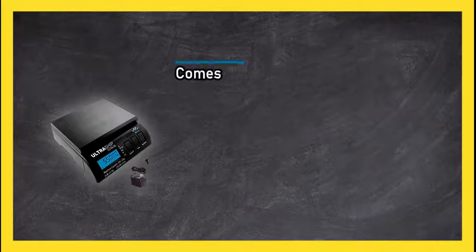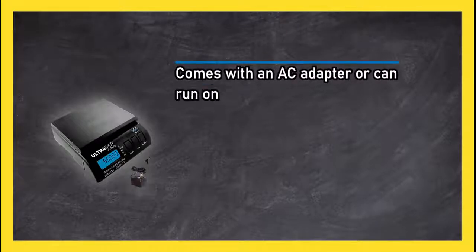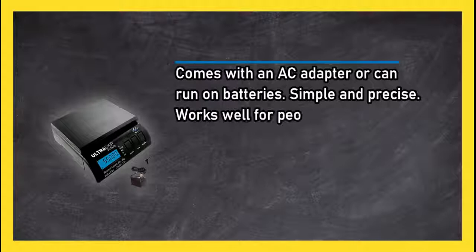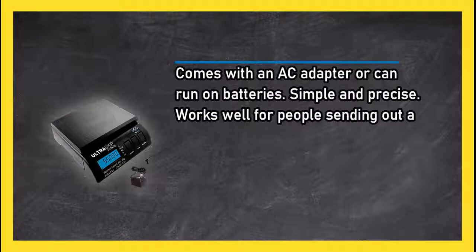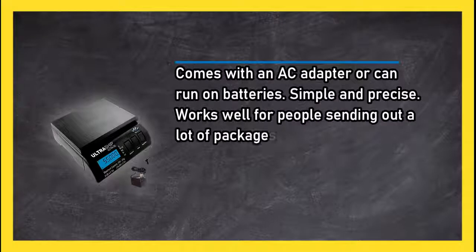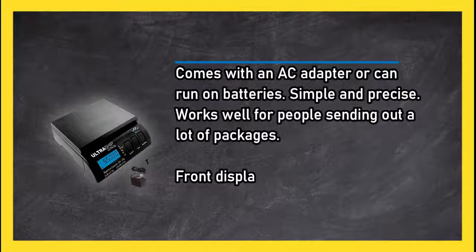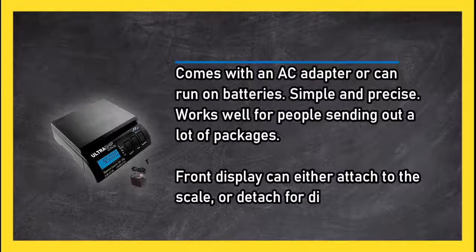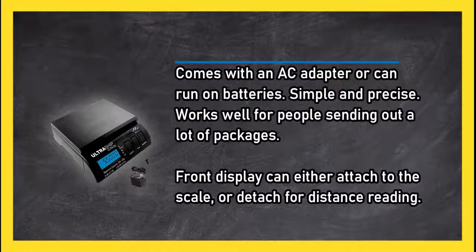Comes with an AC adapter or can run on batteries. Simple and precise. Works well for people sending out a lot of packages. Front display can either attach to the scale or detach for distance reading.